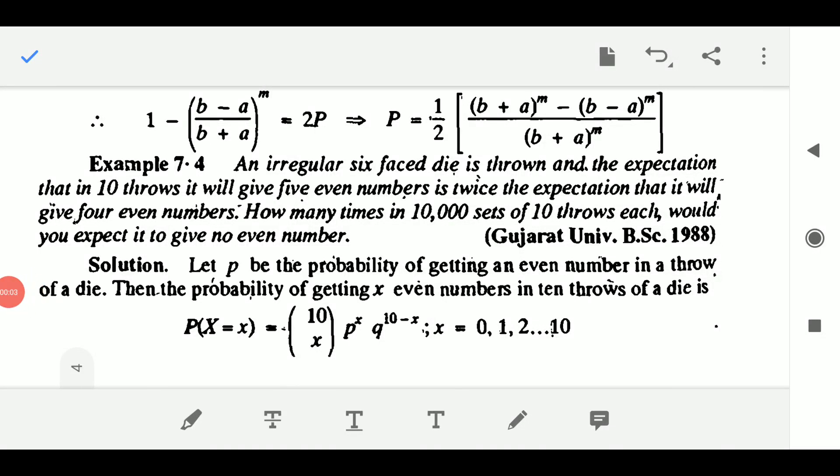Hello students. Let us solve some more problems on binary distributions. The next question is: an irregular six-faced die is thrown, and the expectation that in 10 throws it will give 5 even numbers is twice the expectation that it will give 4 even numbers.